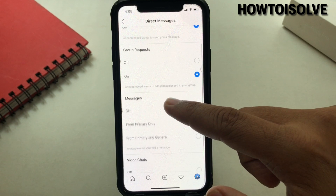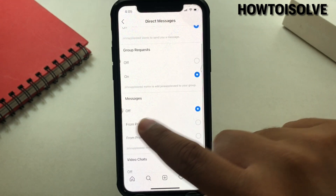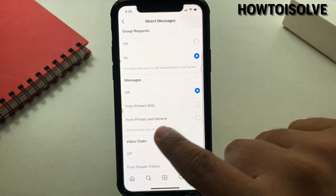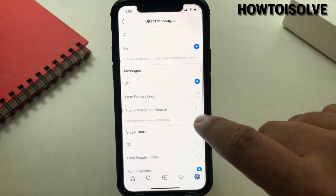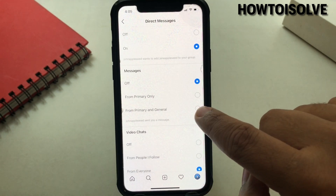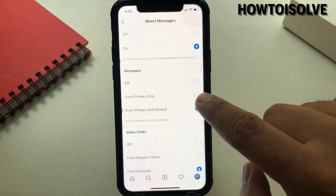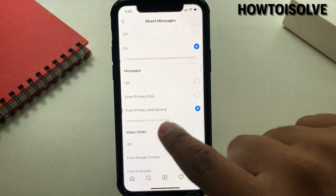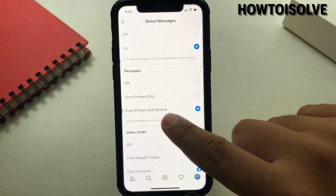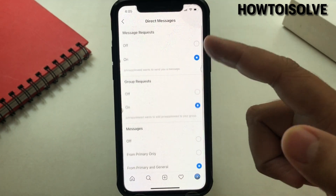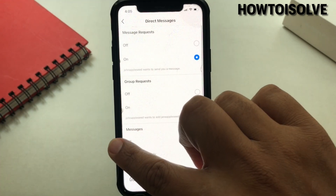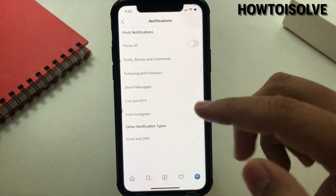I want to get message notifications for both primary and general messages, so I choose the option next to the third sub-setting. You can turn on the option as per your demand. Now go back and there are many other sub-options available.